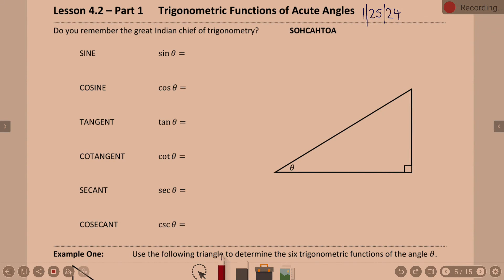In order to talk about the unit circle in this unit, we have to remember our trig functions. So you used these back in geometry. I think you used all six, but if not, you definitely used the top three.